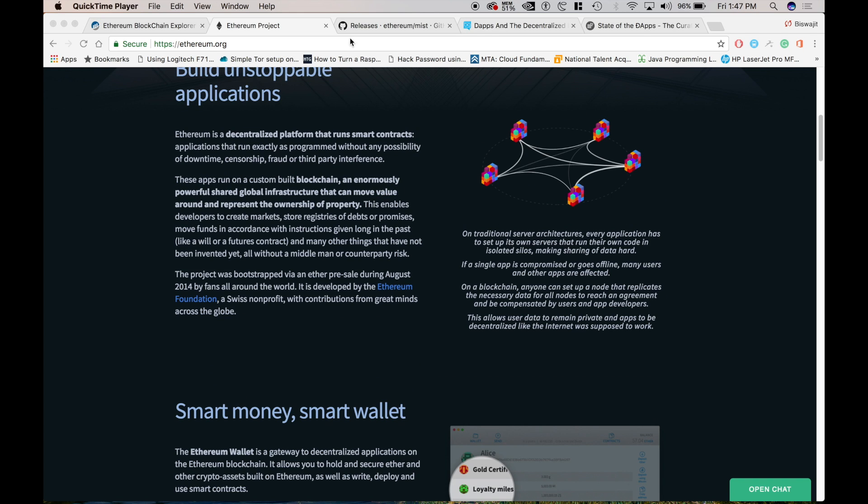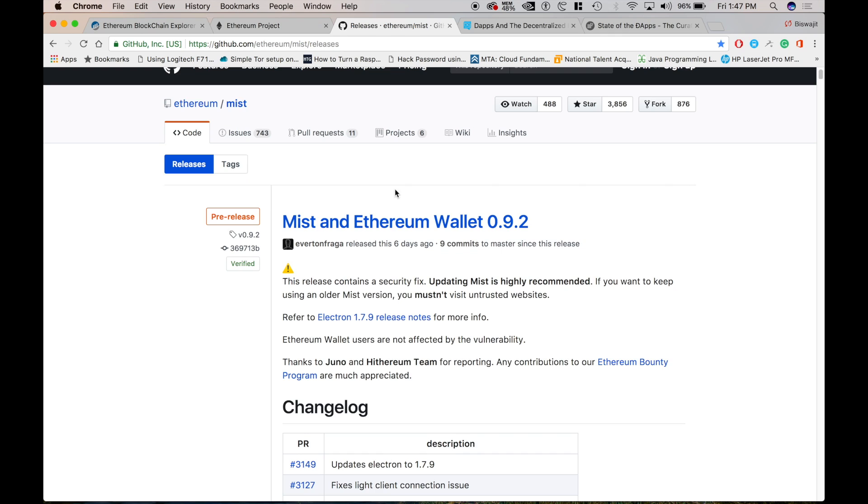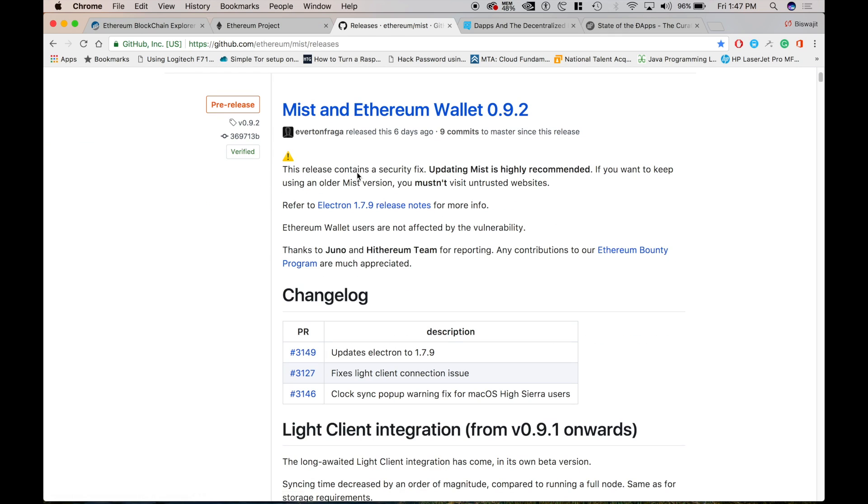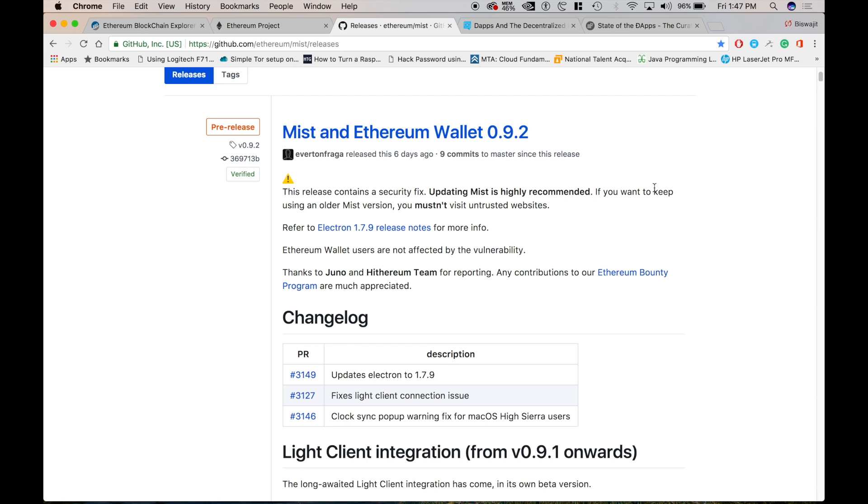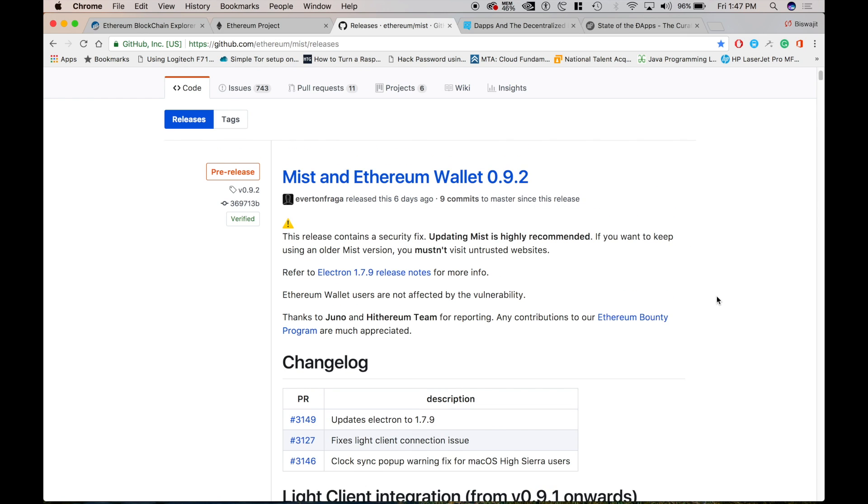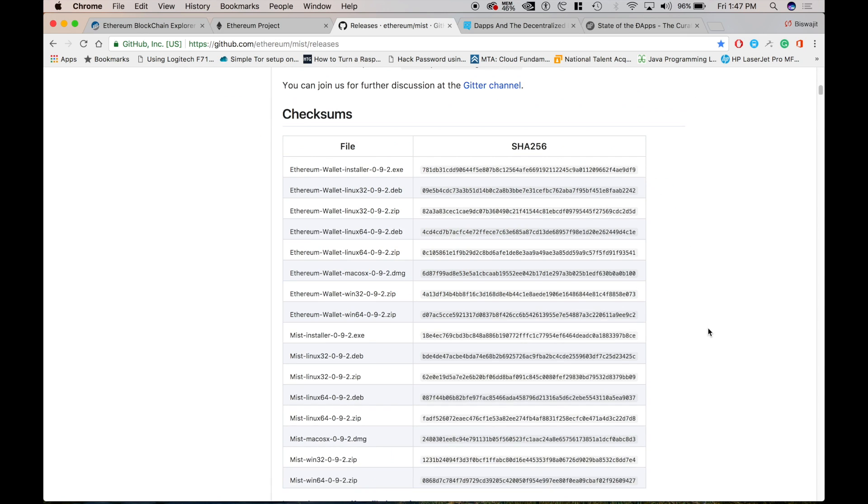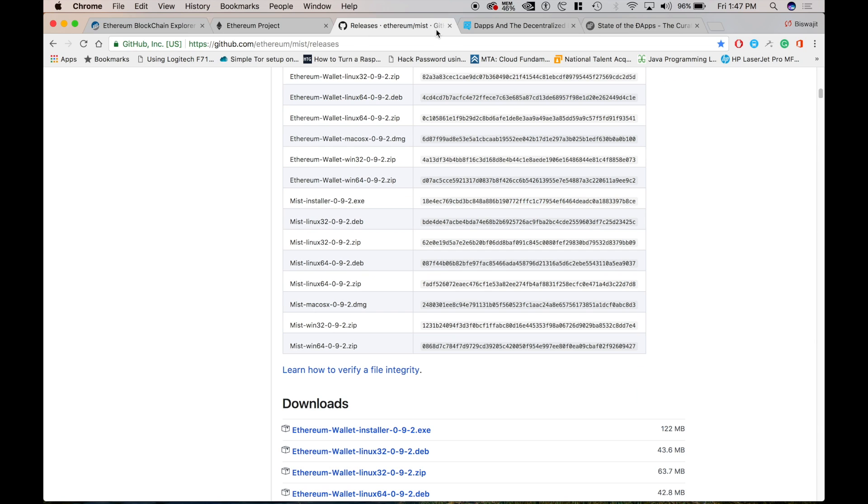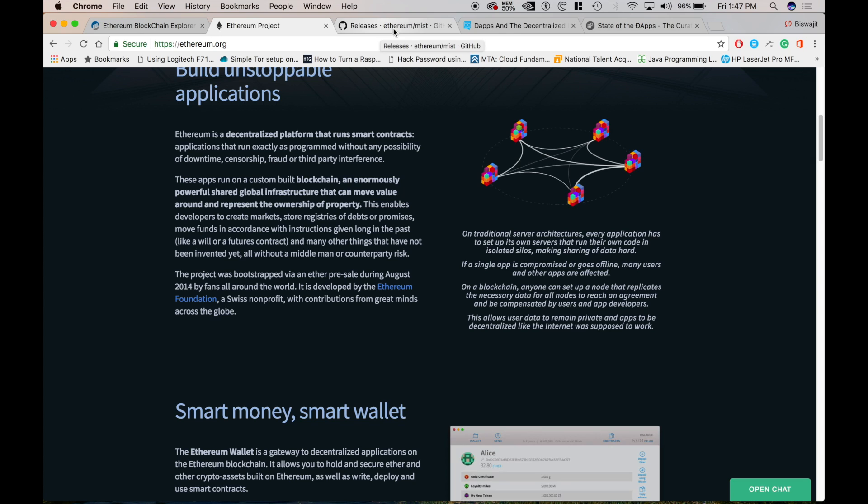So you might be wondering how to do all this. So basically there's something called Myst and Ethereum Wallet. Myst is pure for development and Ethereum wallet is also you can just do basic development plus you can store your coins. So it comes for windows, linux and mac os which you can download from the github website or the ethereum.org website which description link is there in the description.